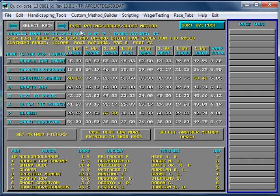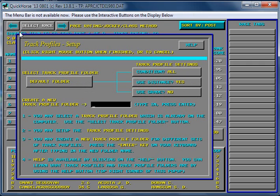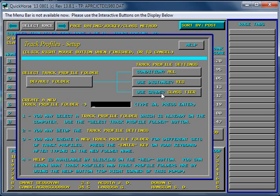Now suppose Charlestown had cheap maiden claimers, but then some minor allowance races. Would you handicap those differently? If not, then fine. You just want to handicap based on distance in your track profiles. But if you wanted to handicap using different class, or what we refer to as grade, you could use a particular race grade. You could handicap according to what we call a class tier. A class tier is either a claiming race, it's an allowance race, or it's a stakes race. So there are three tiers. You could also set up your track profiles to use the class level.